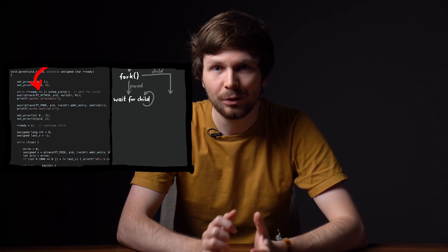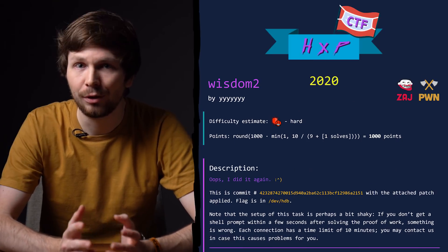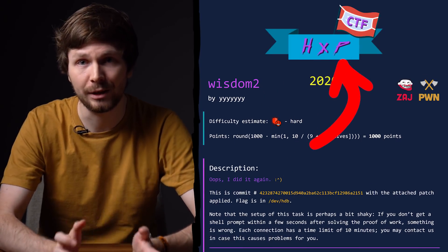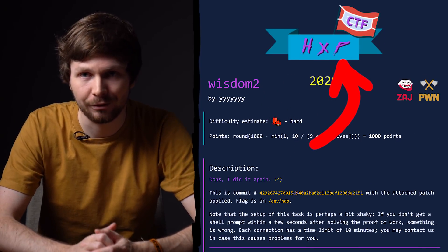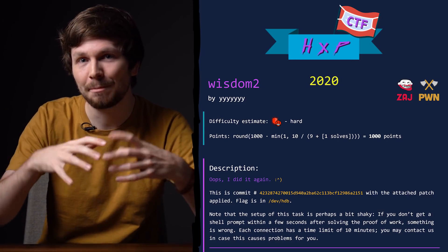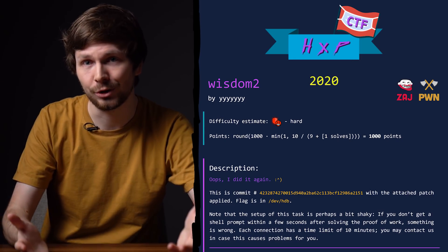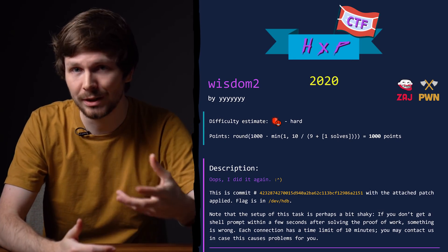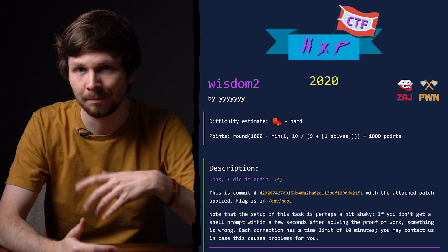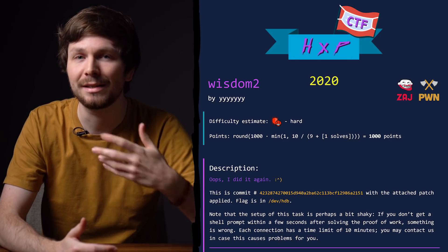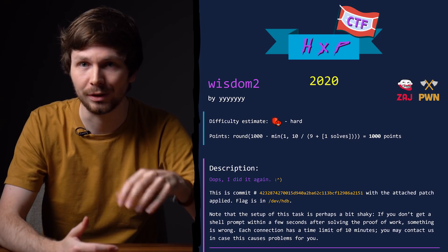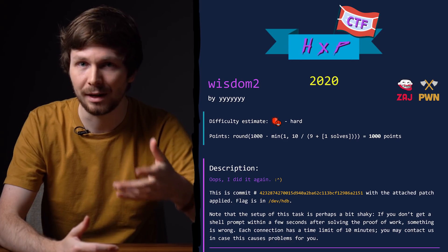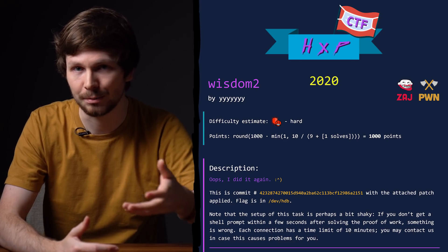In a previous video we looked at a kernel exploit in SerenityOS, which was the intended solution for the Wisdom2 challenge from the HXP CTF. But of course SerenityOS is a big software project, so there might have been more security issues. In this video I want to look at another solution for this challenge, basically another kernel exploit.